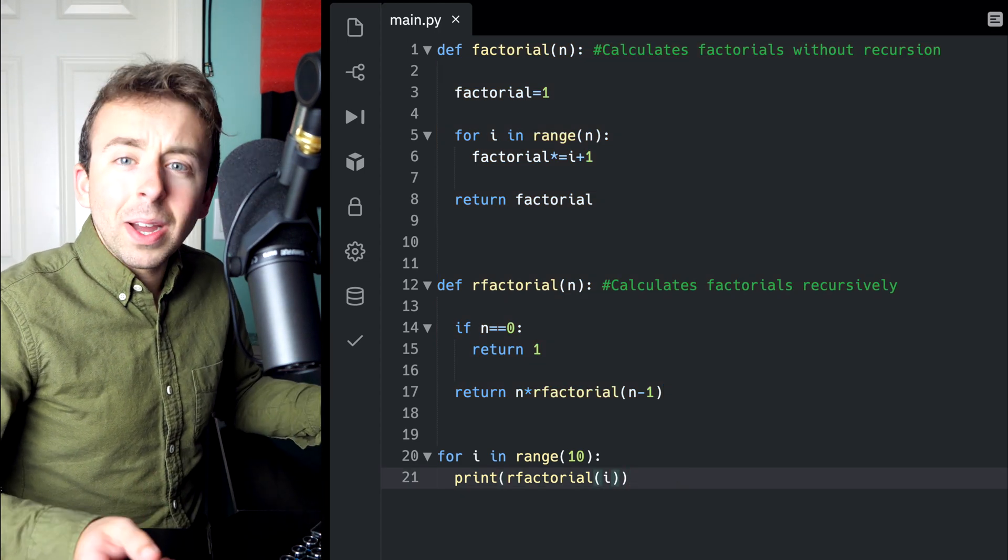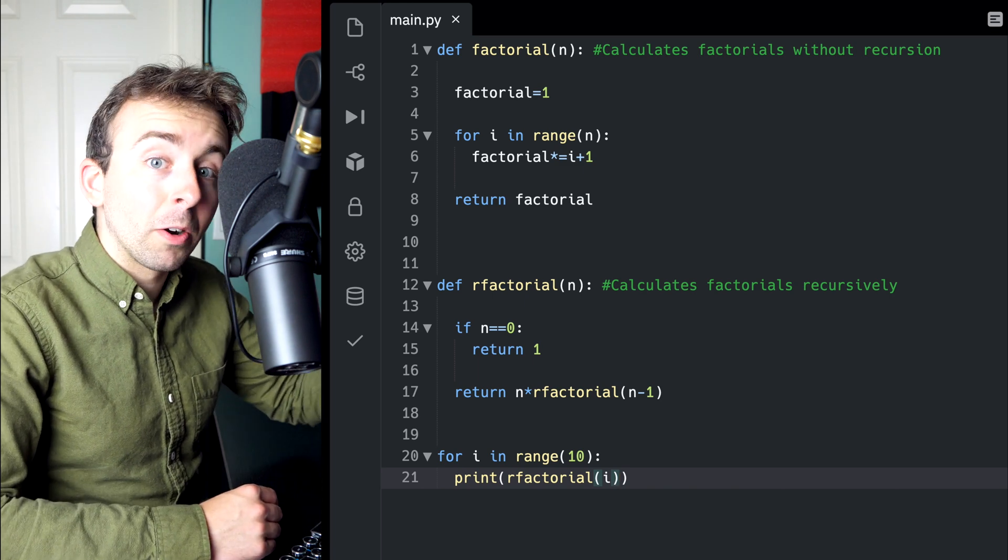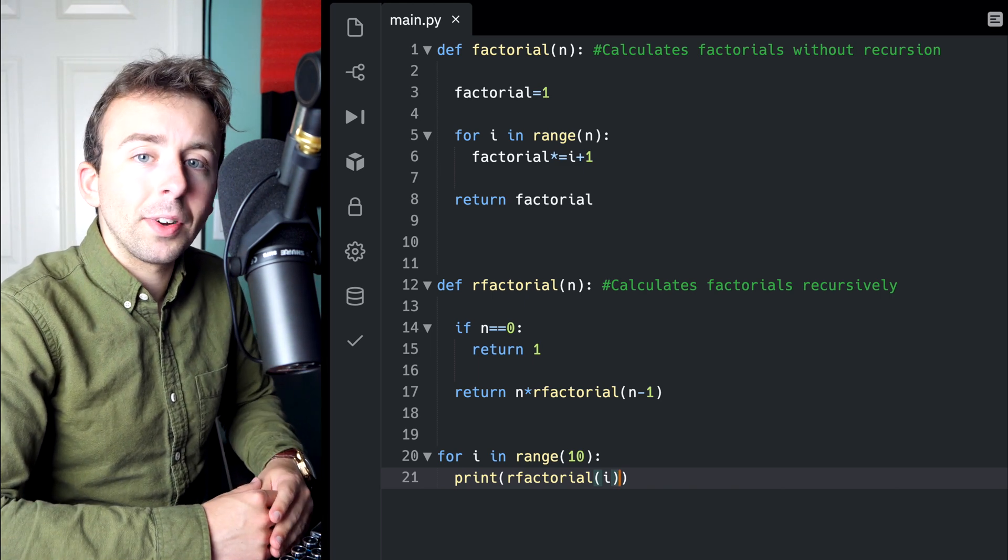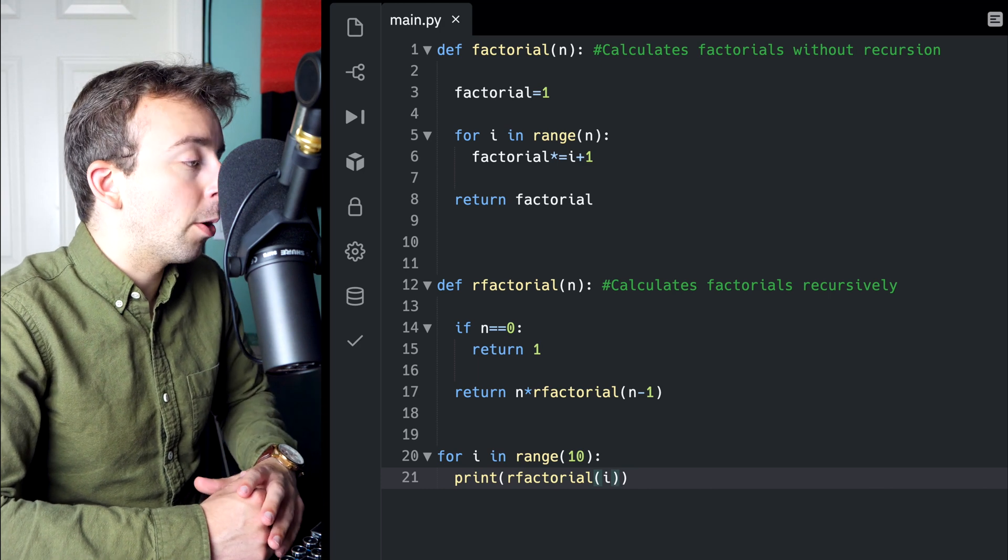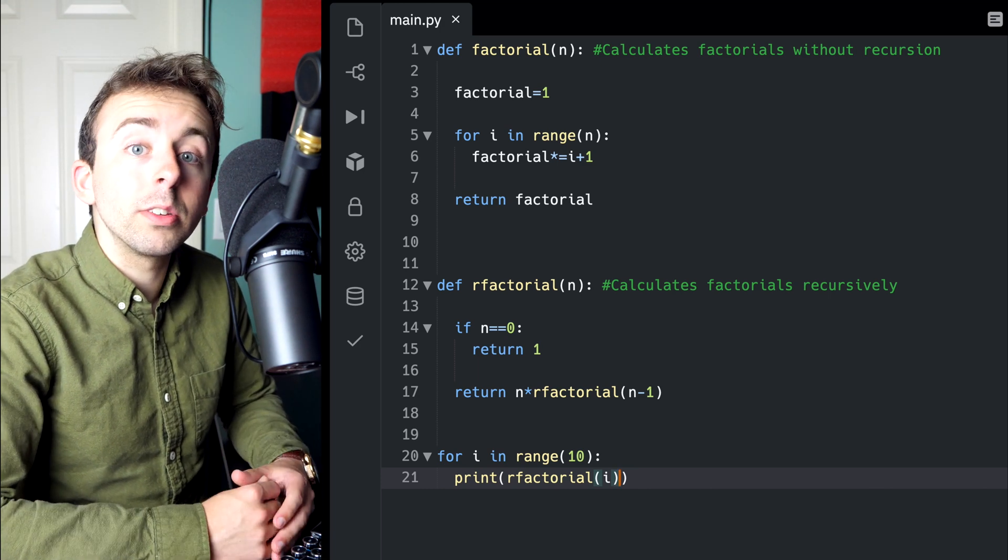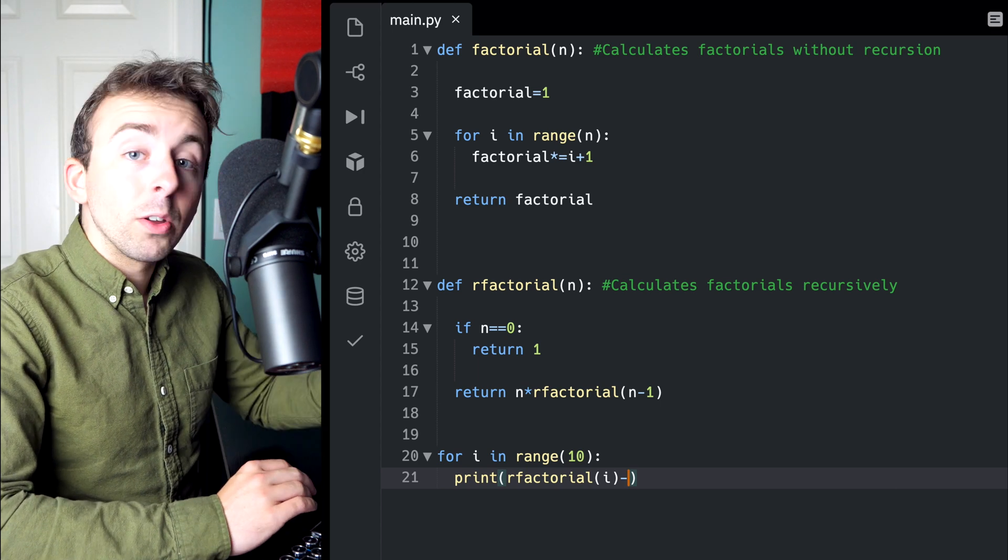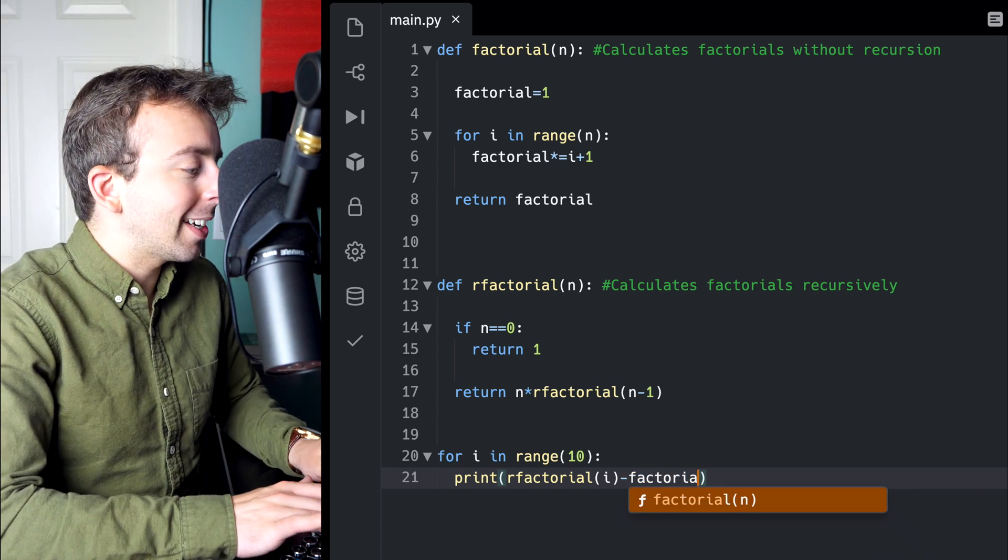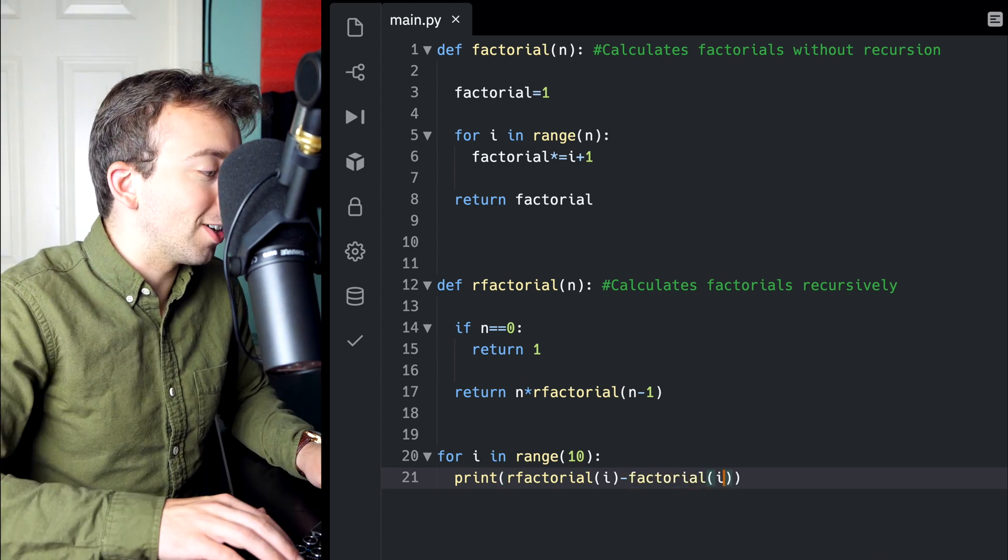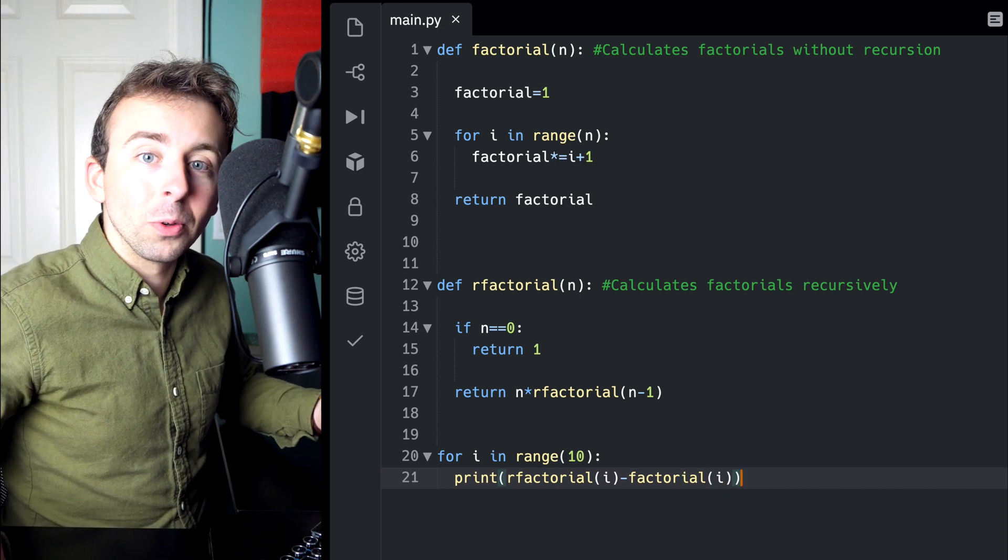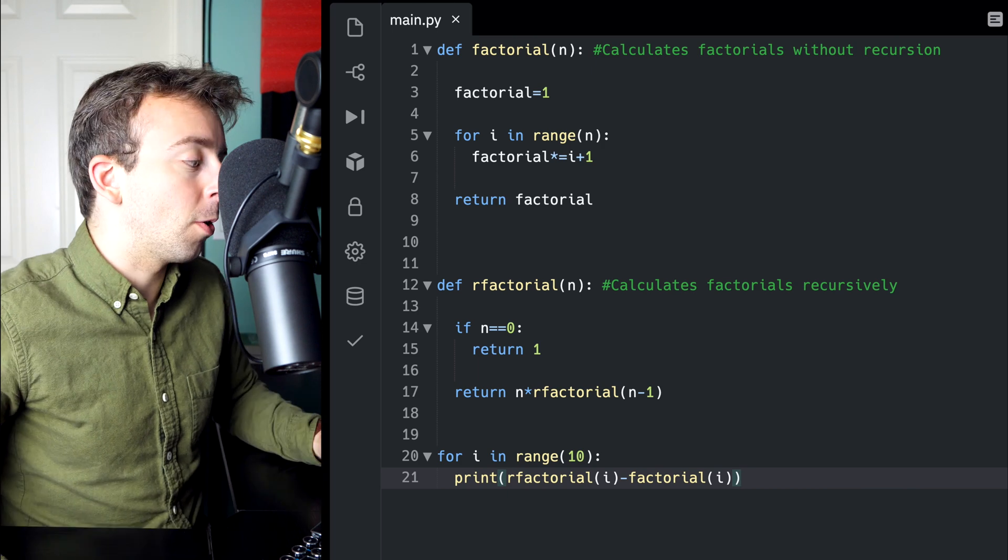One last thing you might do to check that the recursive function is indeed agreeing with the original function is instead of printing out the values of the recursive factorial function, what if we take those values and then subtract the original factorial function? They should be equal, right? Because they should both be correctly calculating factorials.